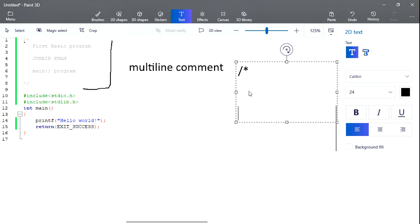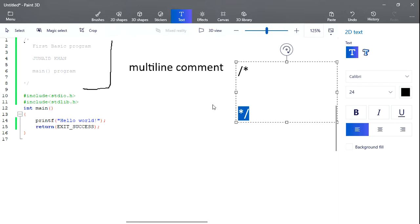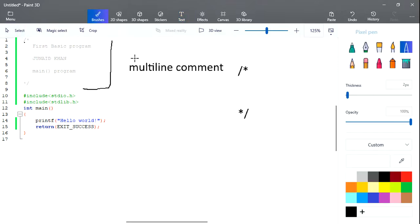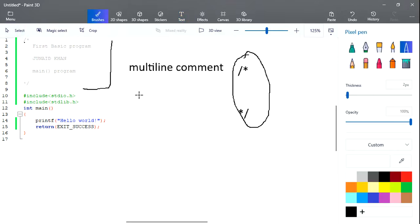A multi-line comment is written like this: forward slash followed by star — that is the opening — then anything you want to write, then star followed by forward slash — that is the closing. That's how we define a multi-line comment. A single-line comment is written using two forward slashes, followed by whatever you want to write.